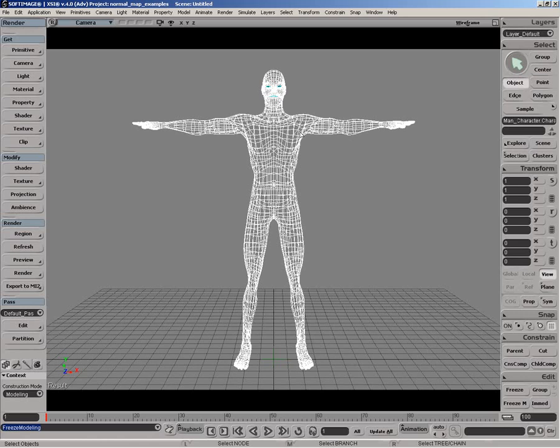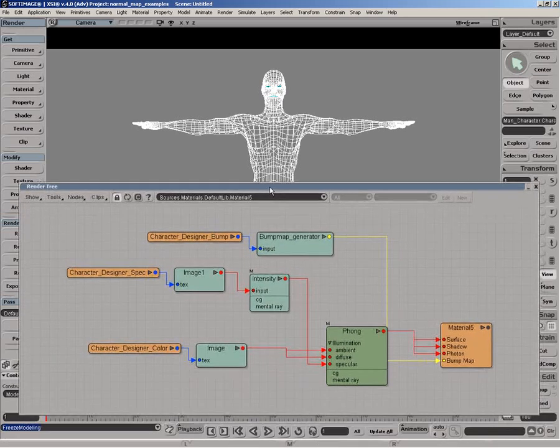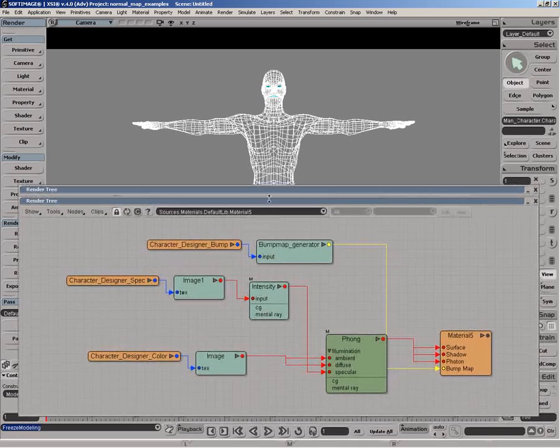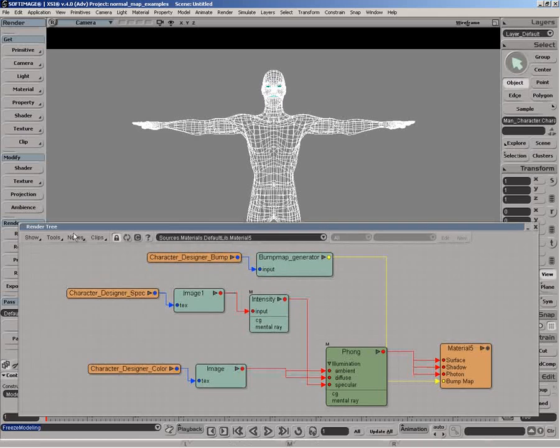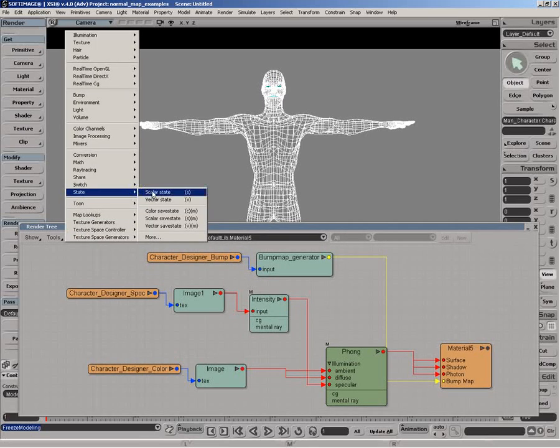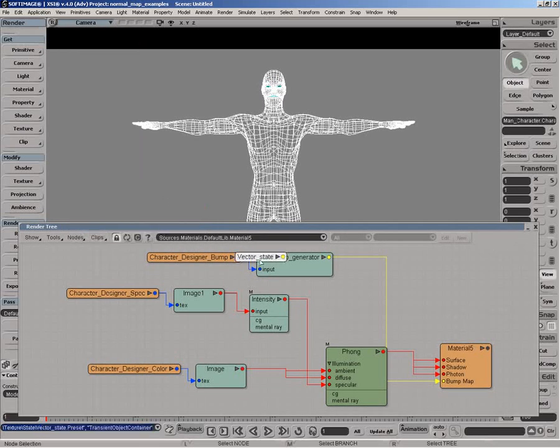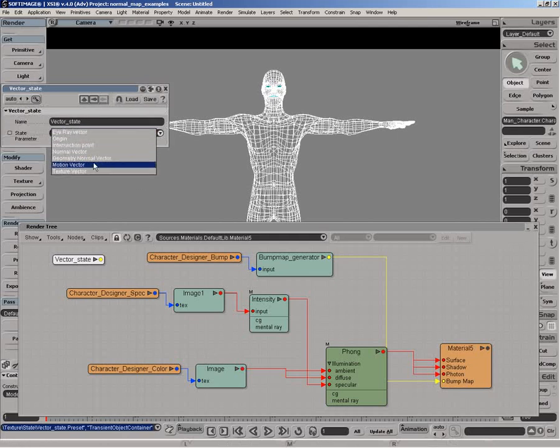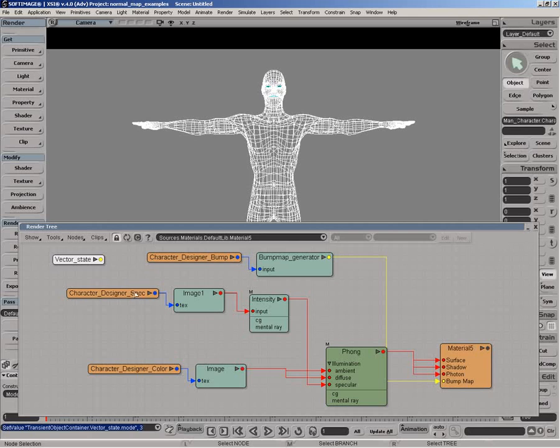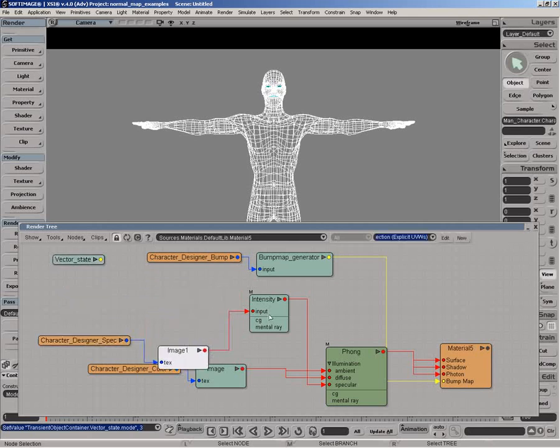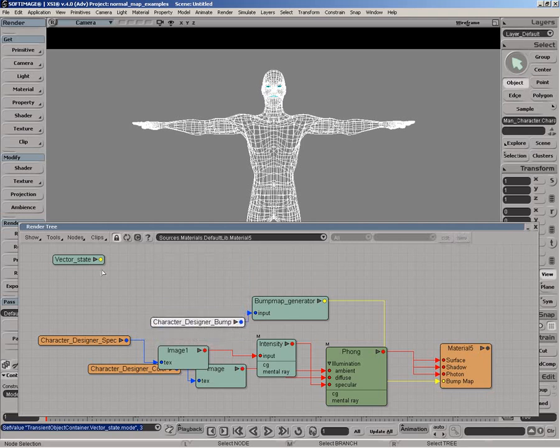So the first thing we need to do is we're going to go into RenderTree. And to extract the normal map, what you need to do is start with the VectorState node. And basically through here we can extract the normal vector. There it is. The normal vector. And that basically gives us exactly what we want. It'll give us a normal across the surface. And what we want to be able to do to cook that into a map is, of course,